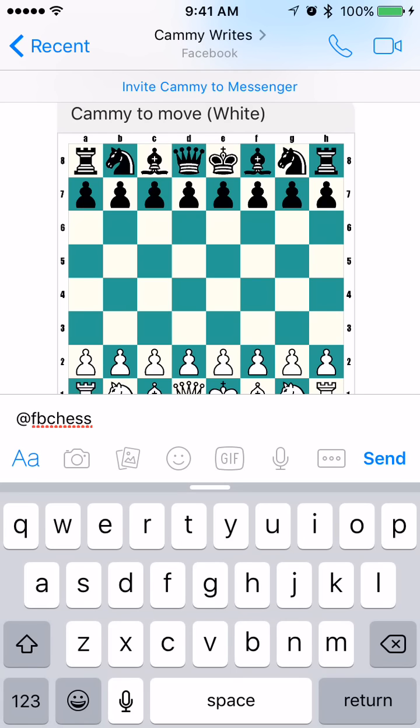The only one that doesn't follow this rule is the knight — you're going to put in an N. But for the pawn it'll be P, King is K, Queen is Q, and so forth.